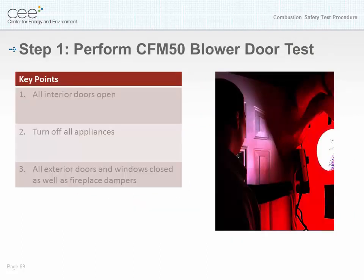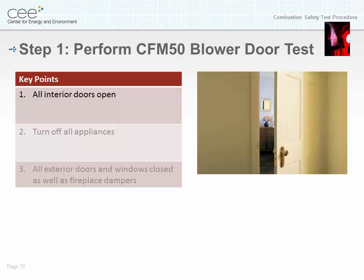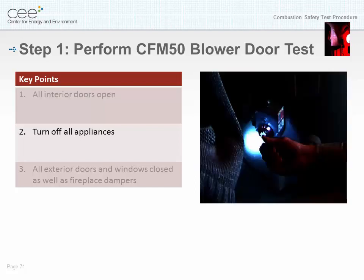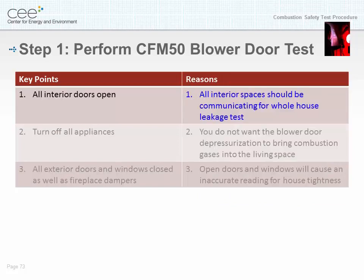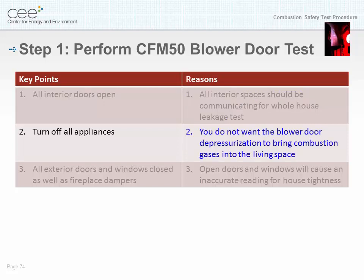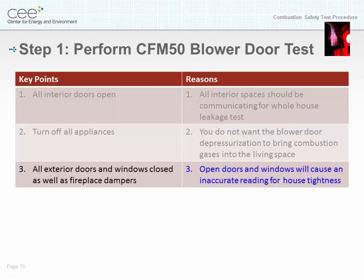Step one: perform the CFM 50 blower door test. Key points: all interior doors are open; all appliances are turned off; all exterior doors and windows are closed as well as fireplace dampers; all interior spaces should be communicating for whole house leakage test. You do not want the blower door depressurization to bring combustion gases into the living space. Open doors and windows will cause an inaccurate reading for house tightness.